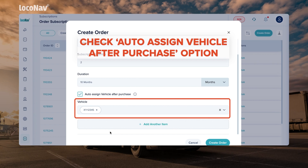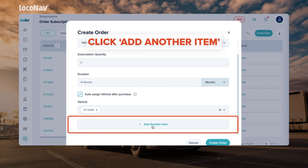Doing this will automatically assign vehicles or devices once the subscription order is completed. In case you don't want to auto-assign a vehicle or device, skip this step. Click on add another item to place multiple subscription orders at once.